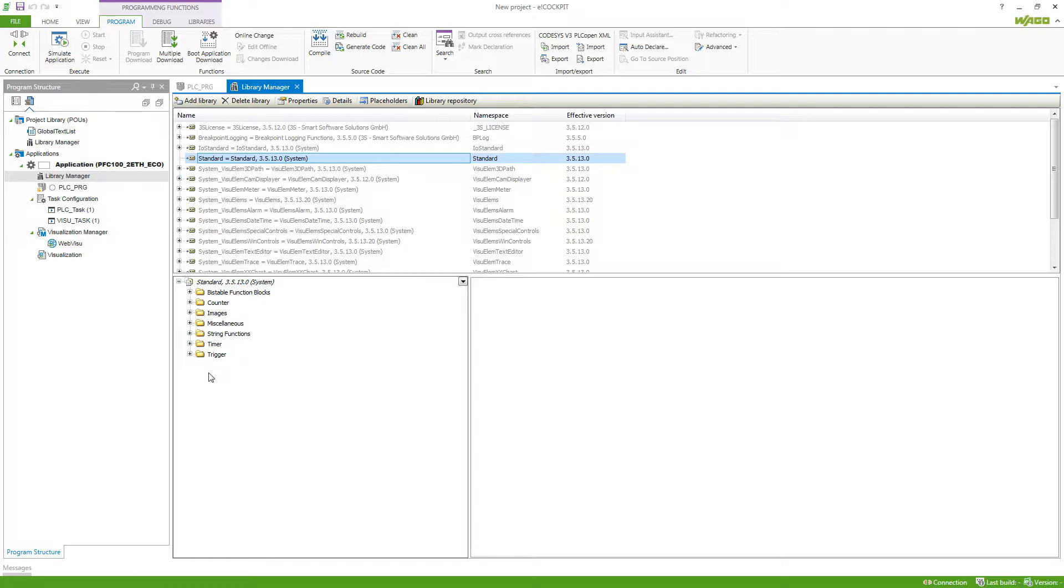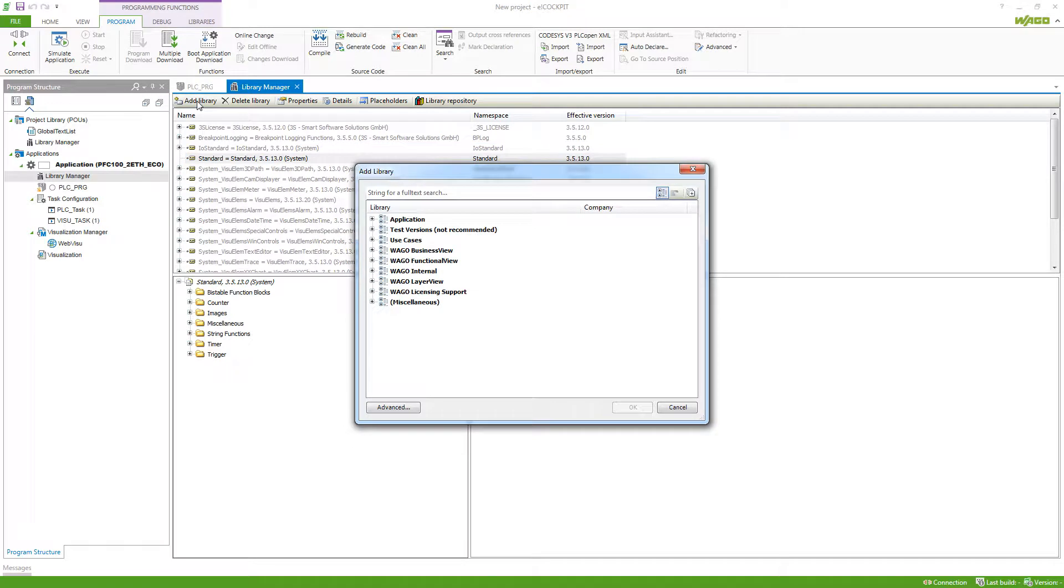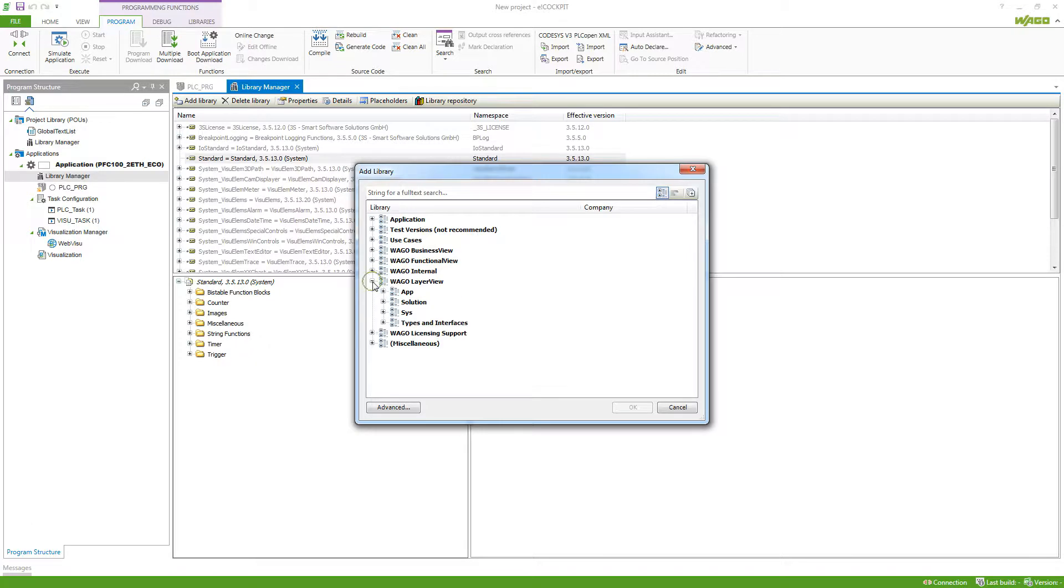Vargo also provides a few libraries that you can use. To take a look at them, we click on Add Library. Here we've got them structured in different views. I will take a look at the layer view now because here we can see the application libraries, solution libraries, system libraries, and types and interfaces.